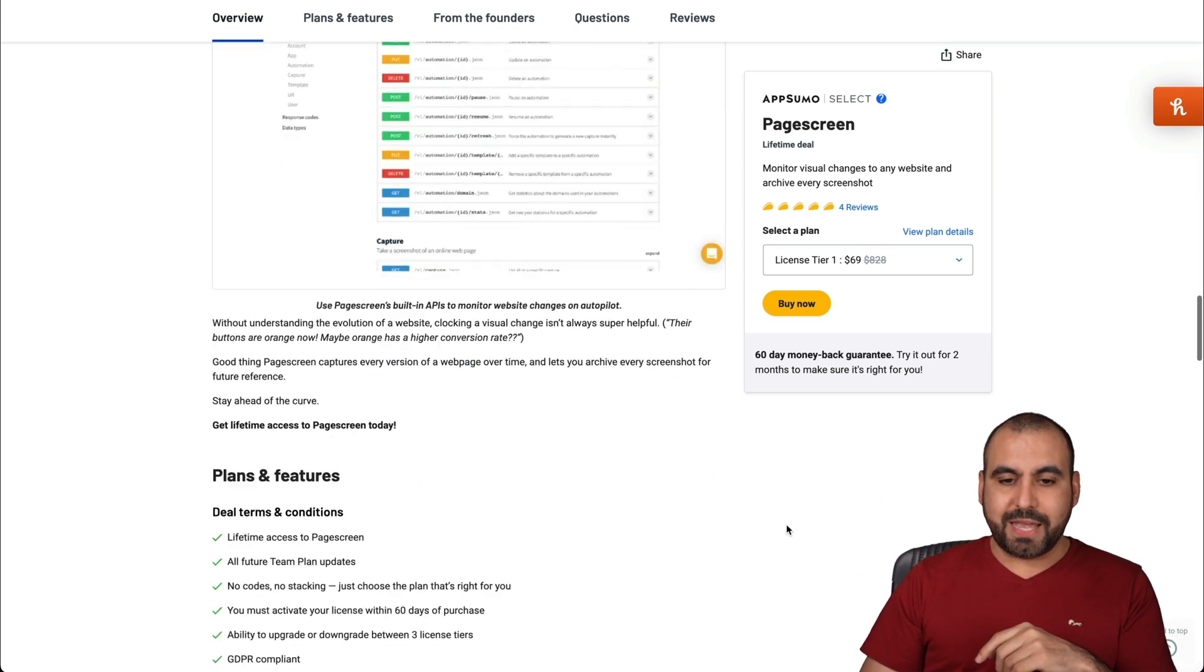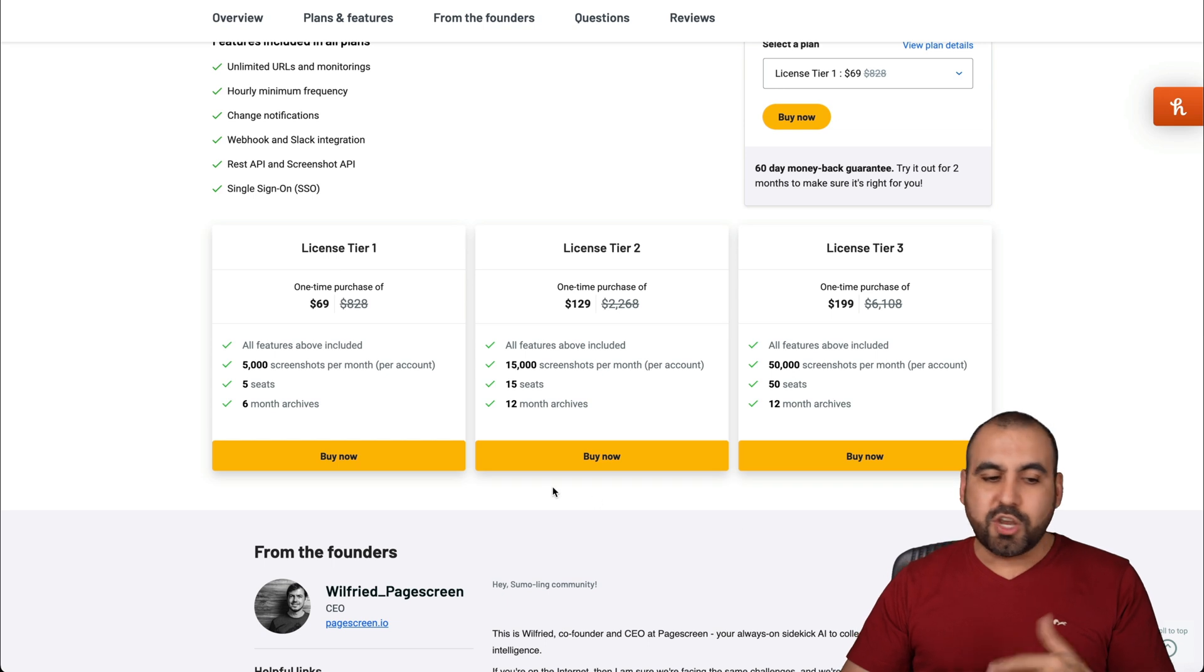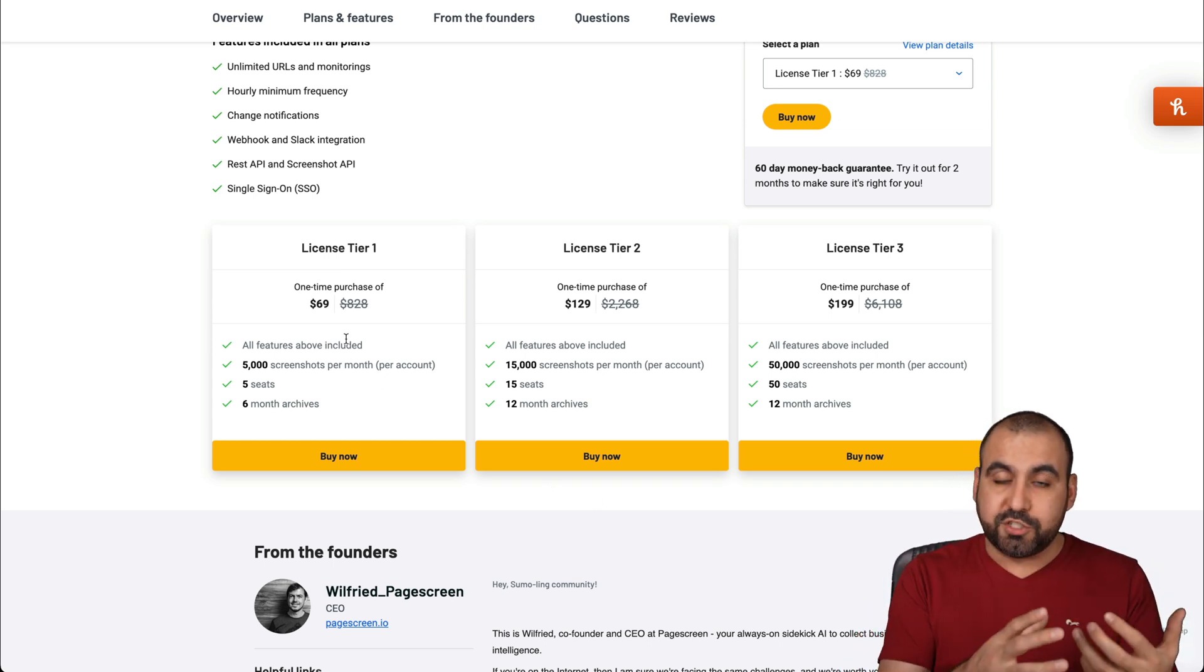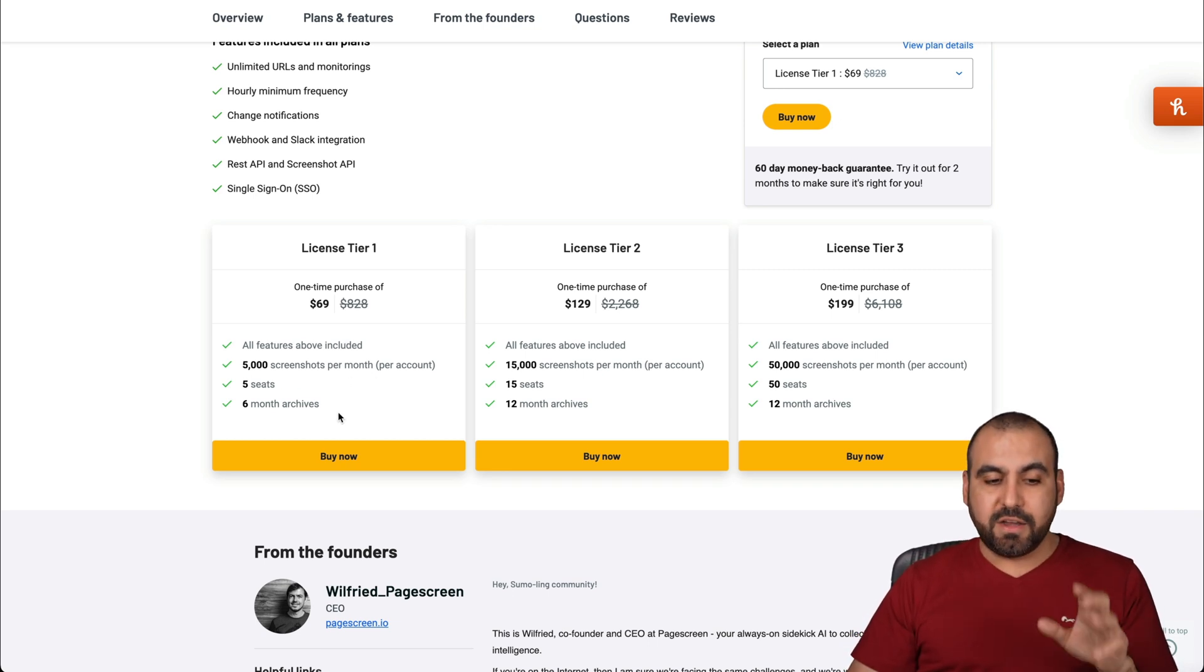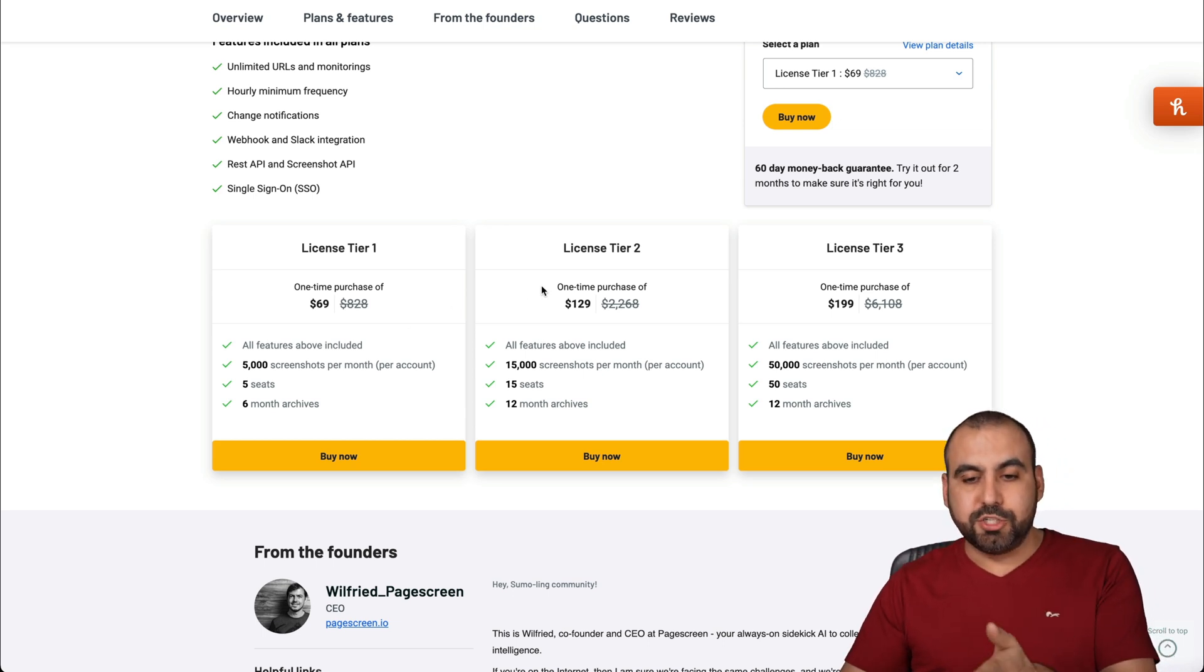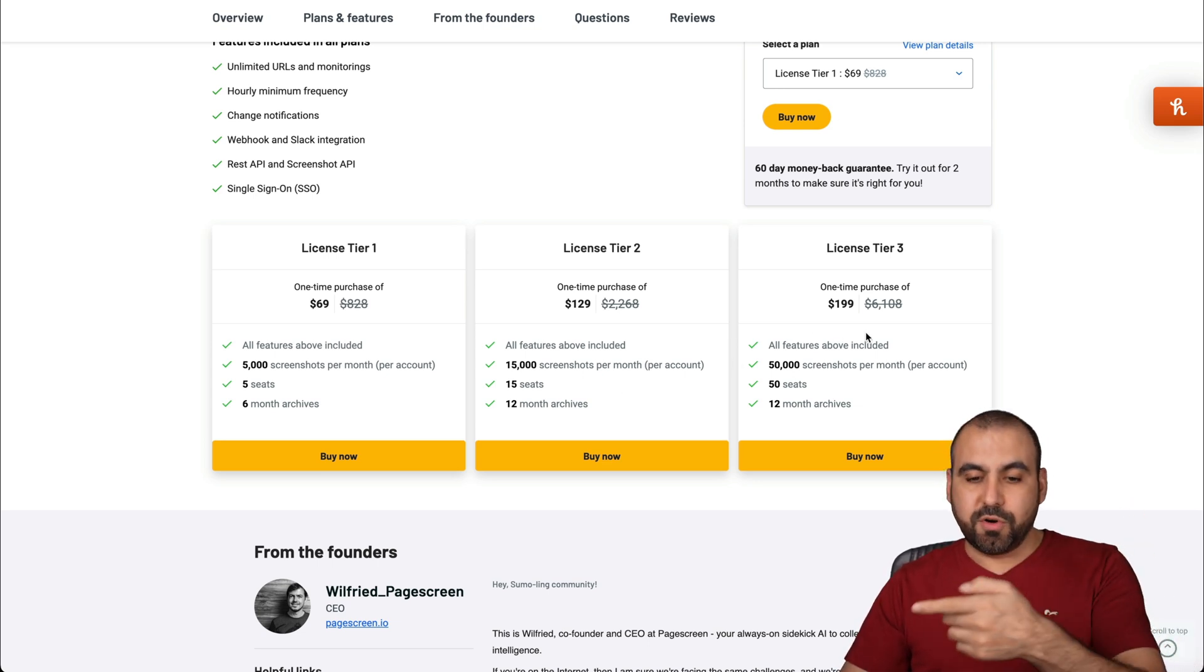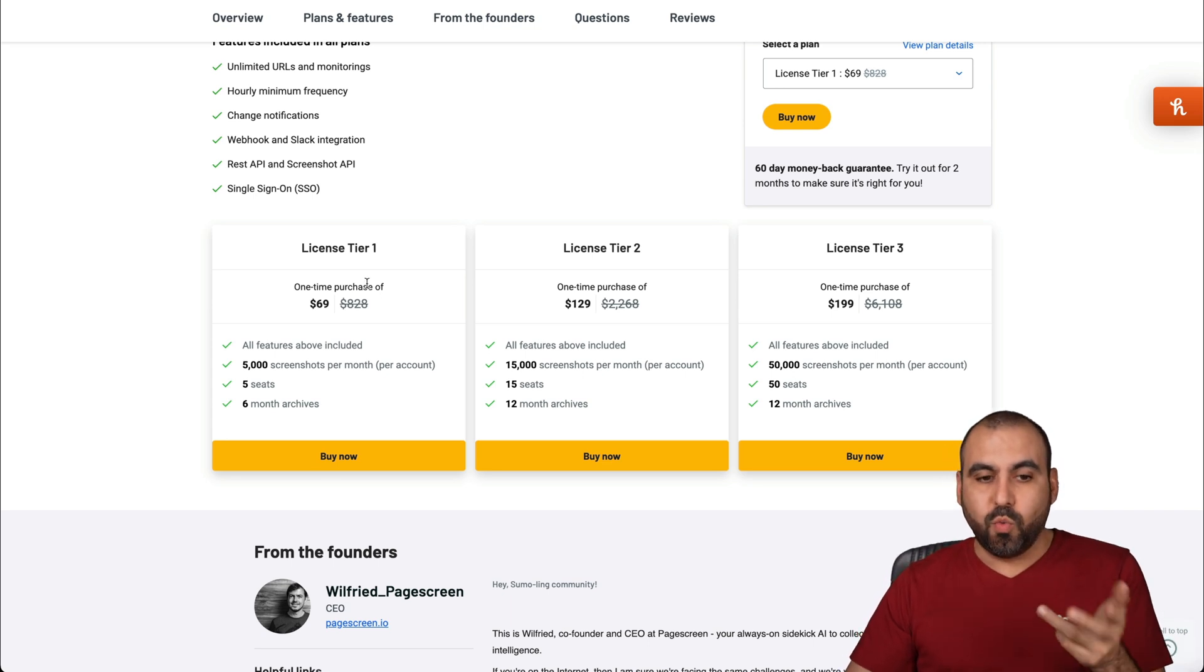Let me show you really quickly what that gets you. There's three license tiers, and you could probably do fine with license tier one if you're not monitoring too many sites and too frequently. It's 5,000 screenshots per month, five seats and six months of retention of the screenshots. If you need 12 months, you'll need license tier two or three. Most people will do fine with license tier one.